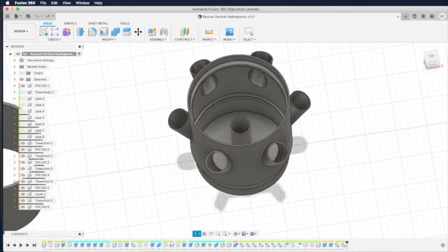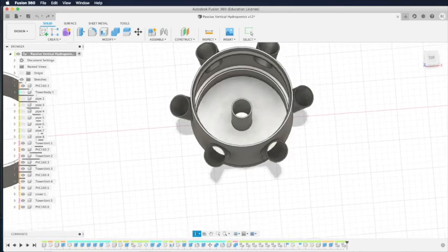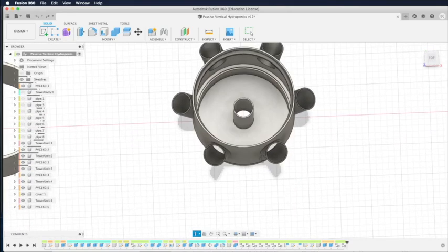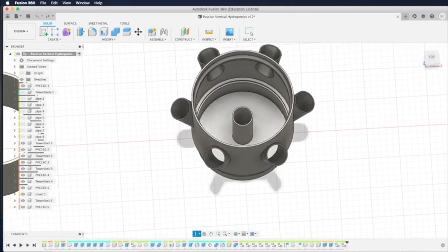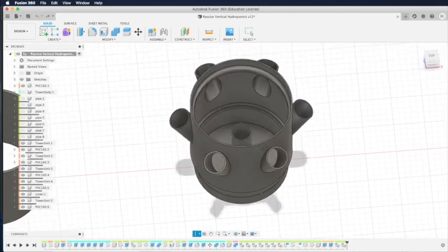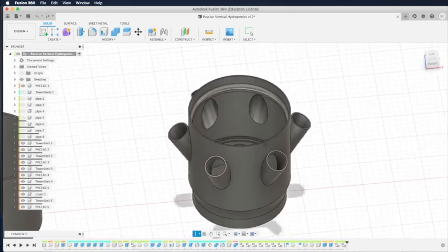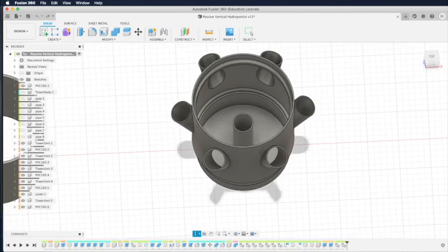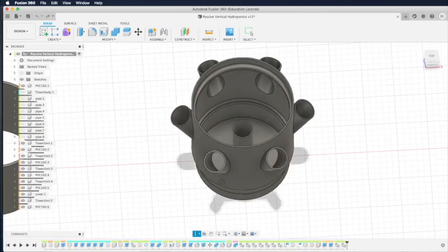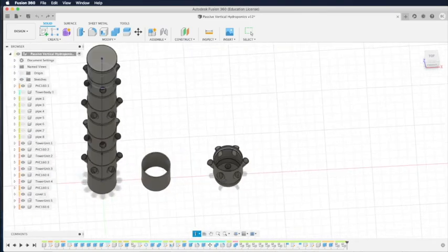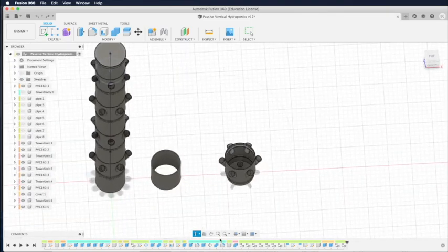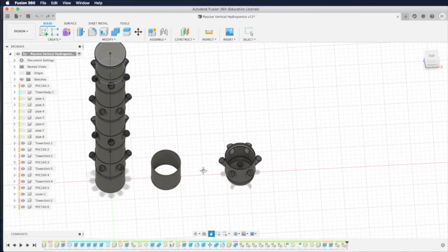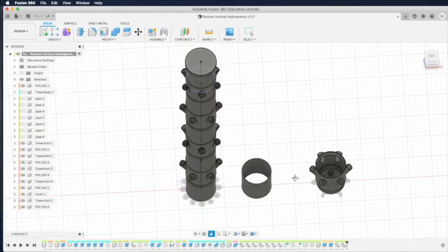But just for the design, appreciate your feedback if you see what can be improved. So it basically works like that. Let me give you the whole tower.